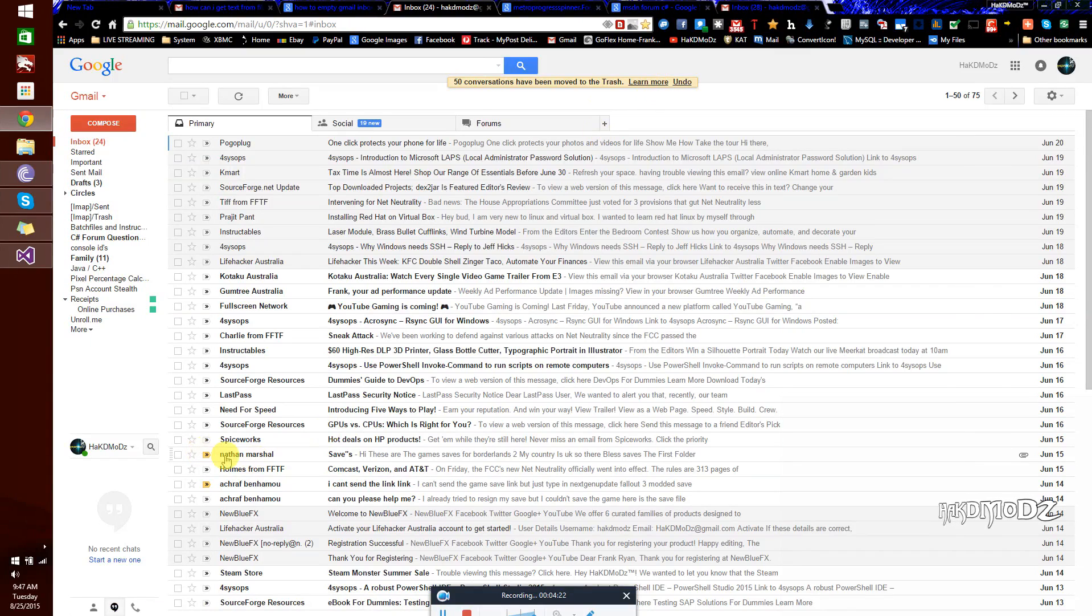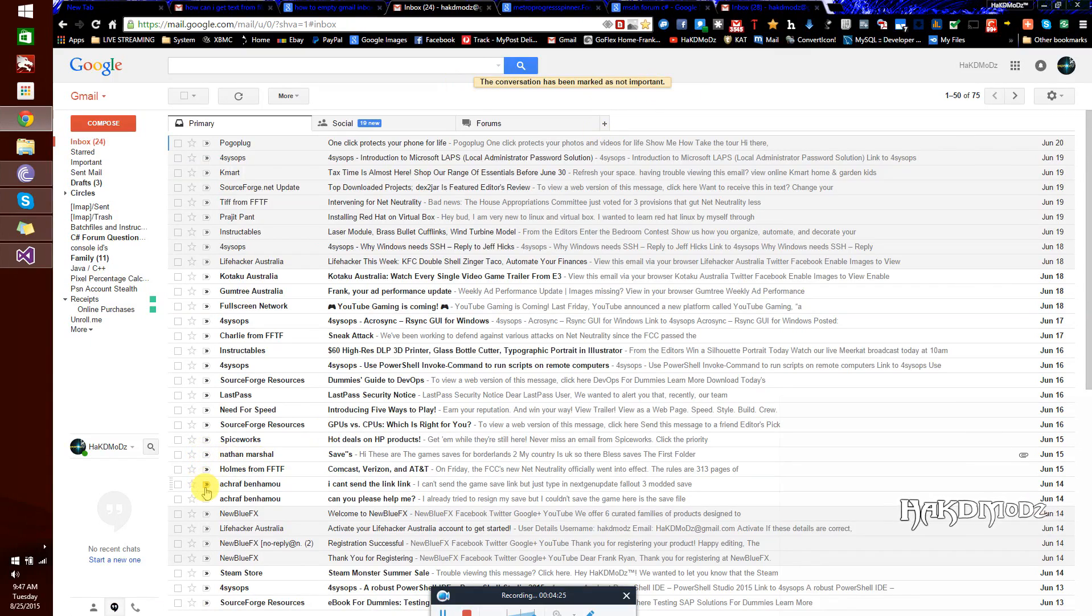Welcome guys, I'm HackMods and today I'll be showing you how to delete all your Gmail inbox messages at once.